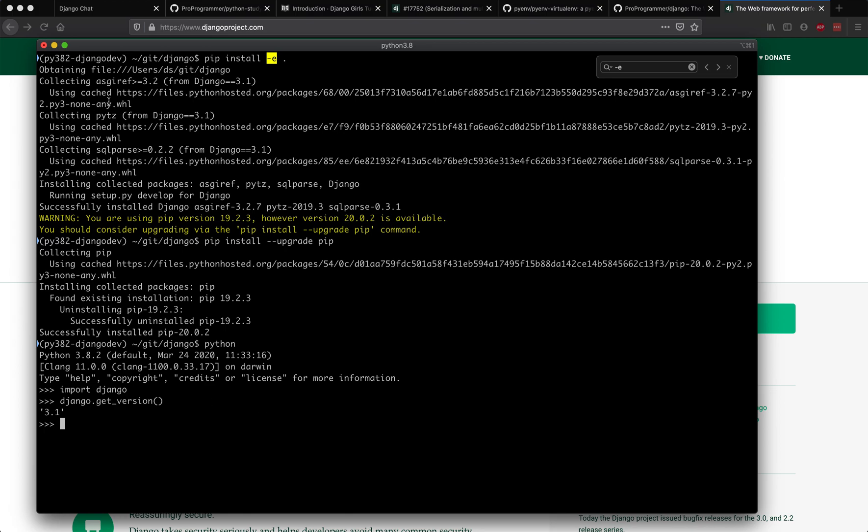Let's come out of the Python shell using Ctrl+D or by typing exit. The video length has been pretty long, so let's continue in the next video for the next step. In the next video we'll look at how to run the Django tests locally on your laptop. Thanks and stay tuned.